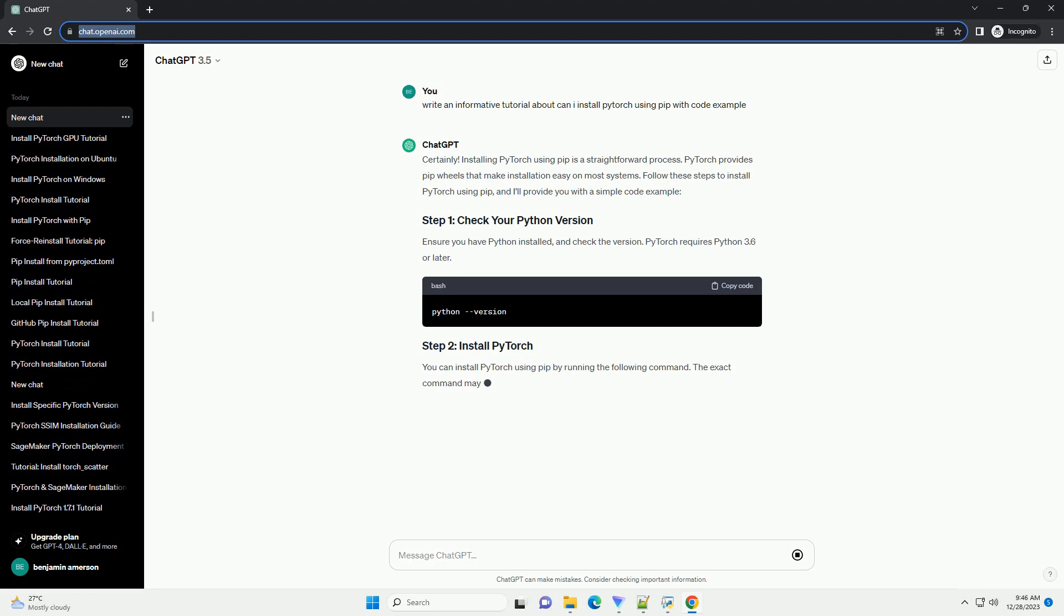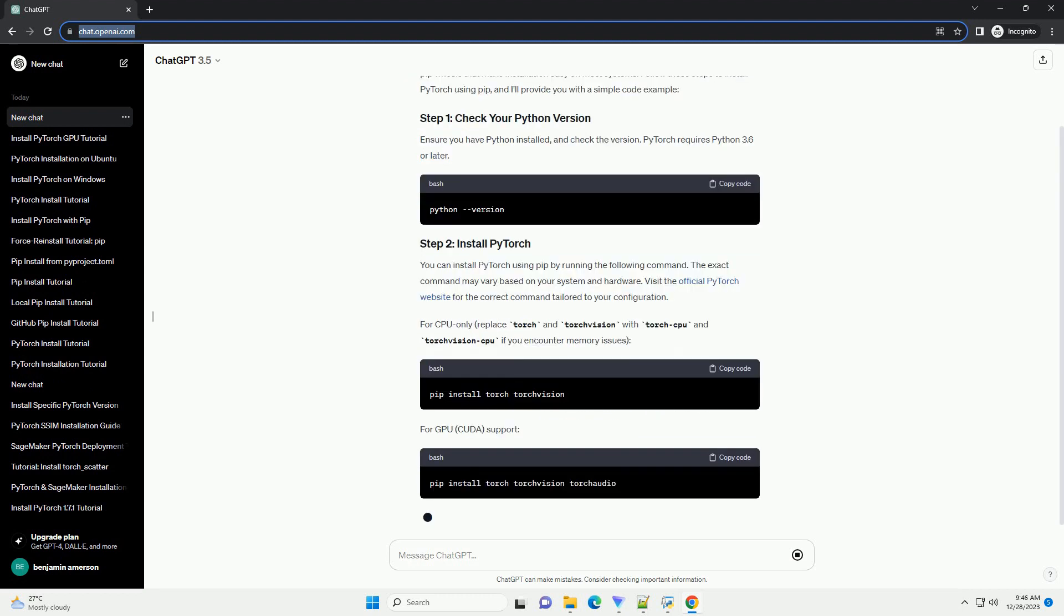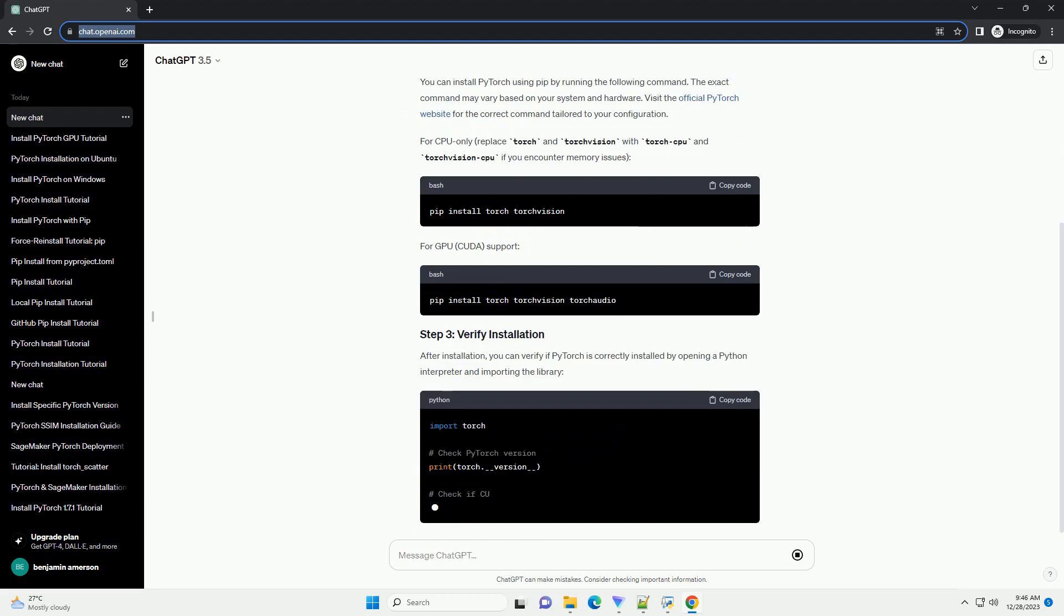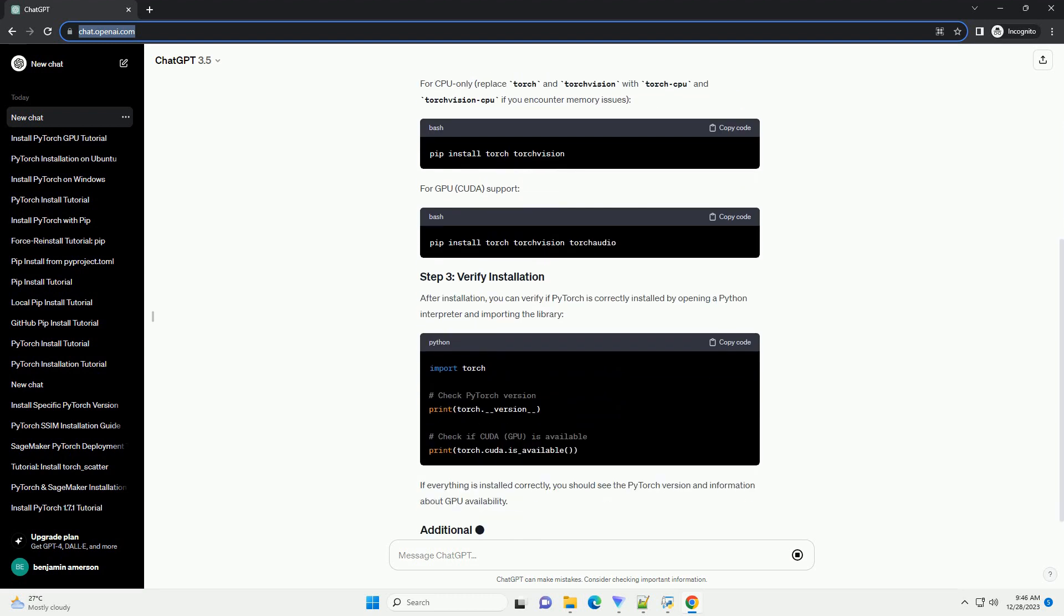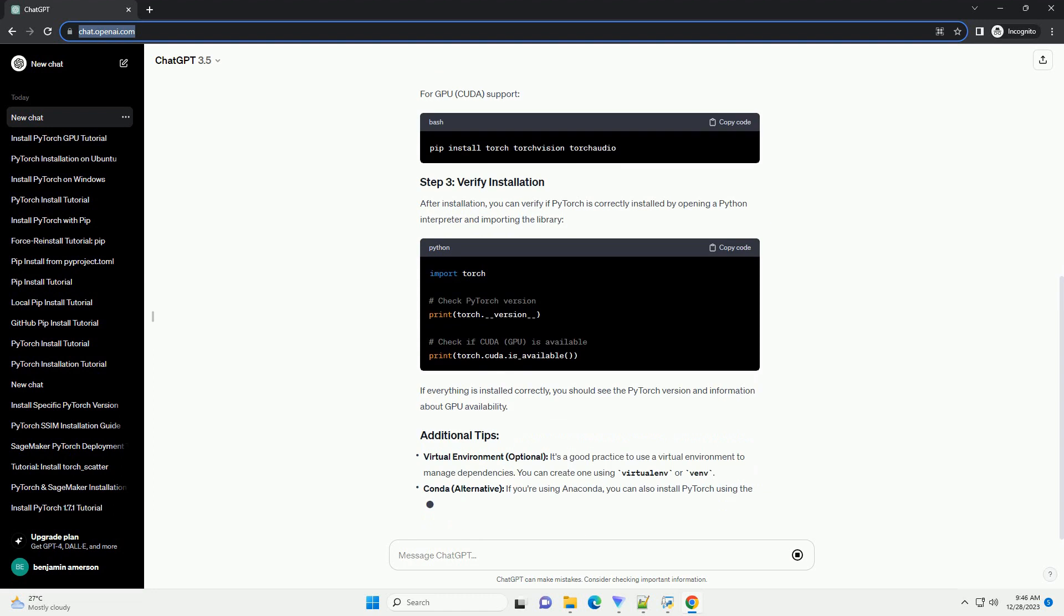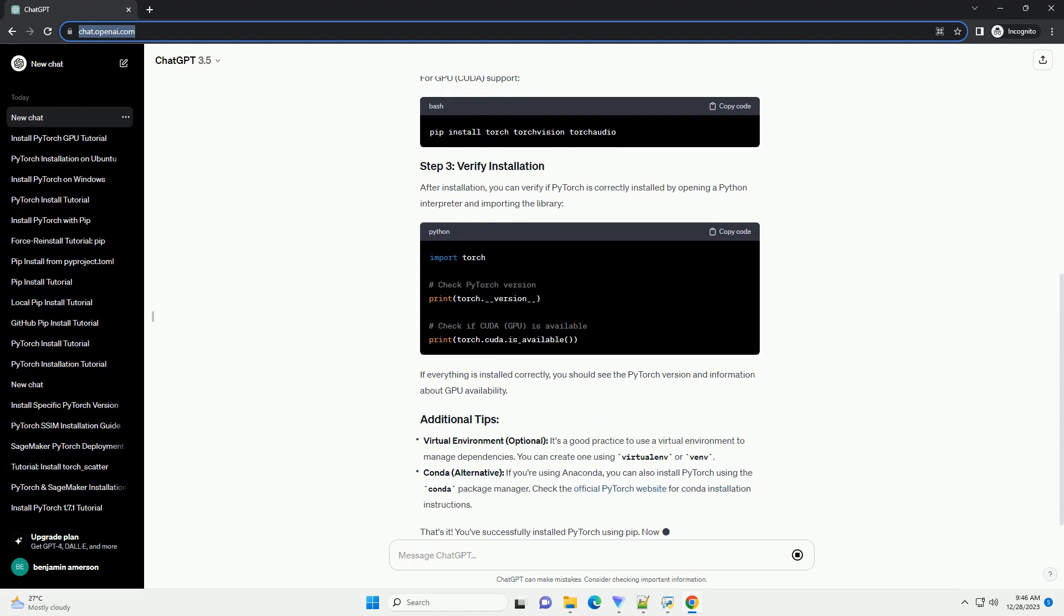Installing PyTorch using PIP is a straightforward process. PyTorch provides PIP wheels that make installation easy on most systems. Follow these steps to install PyTorch using PIP, and I'll provide you with a simple code example.